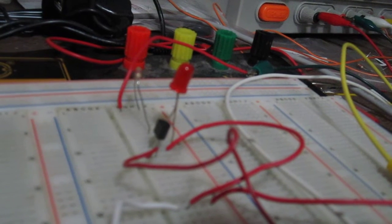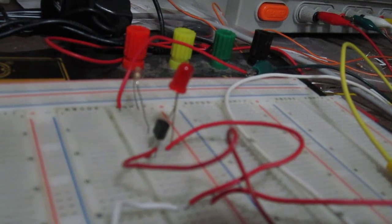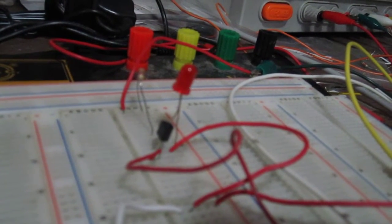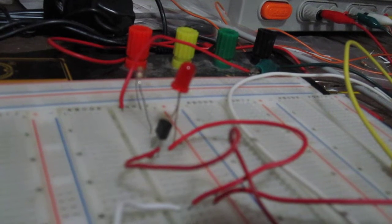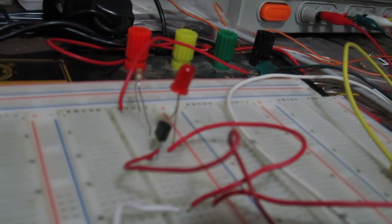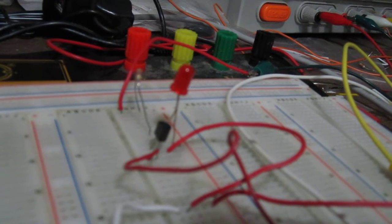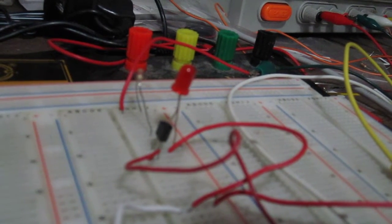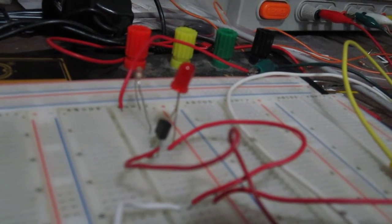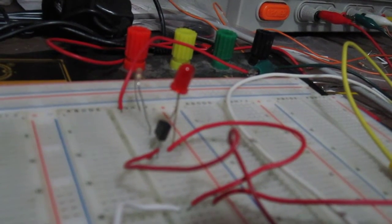How we connect it in a circuit is we connect the source terminal to ground. We connect the load that we want to power to the drain terminal, which in this case is an LED.